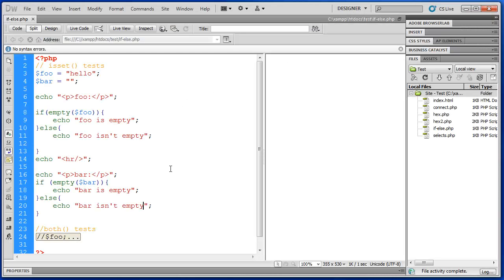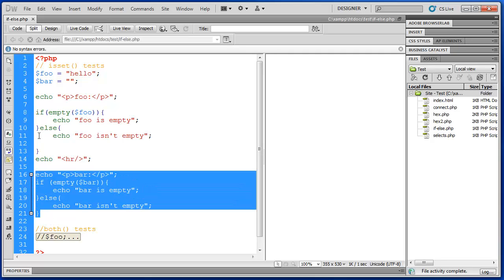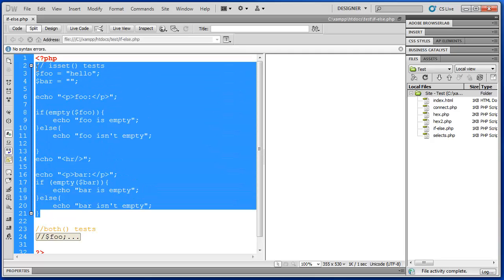So those are two pieces of the puzzle here. Whatever we want to validate a form field. The first step is to create some conditions. I'm going to echo this out. And we'll look at a compound version of the same thing.